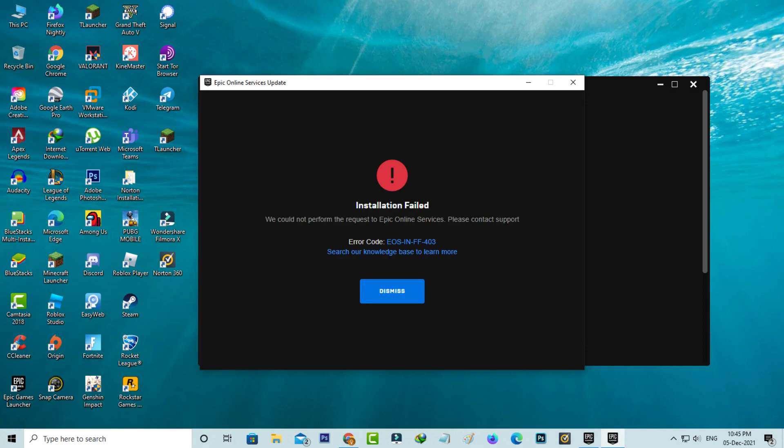If you enable automatic updates in the Epic Games Launcher, it automatically starts updating once you open the launcher. During the update installation time, it shows this kind of error message.